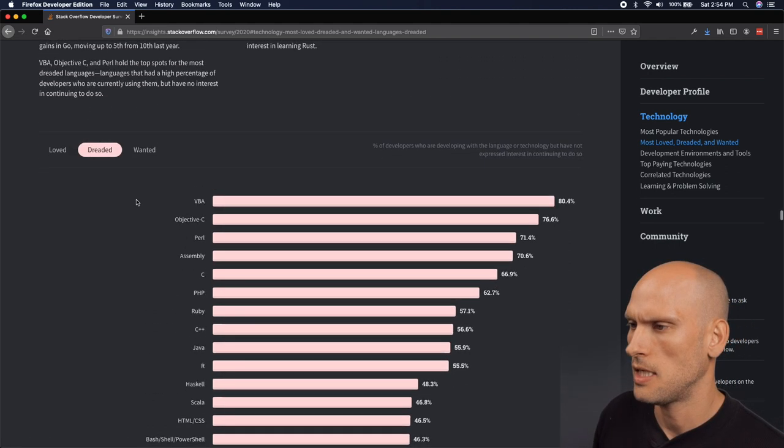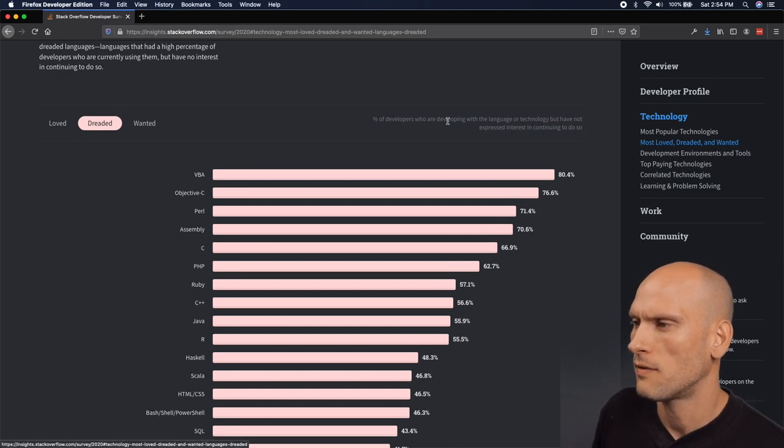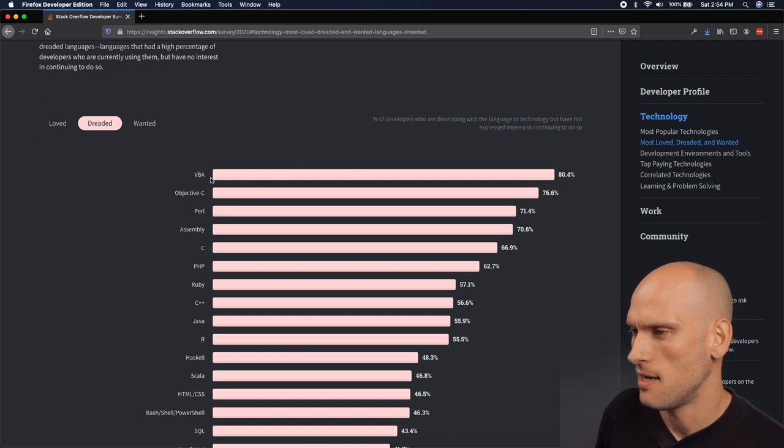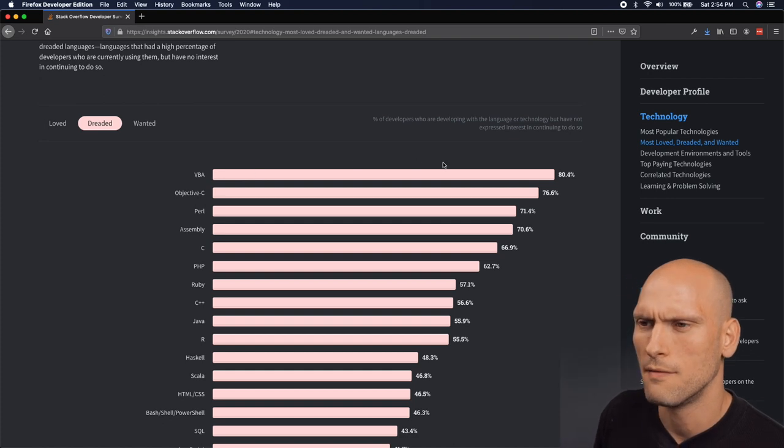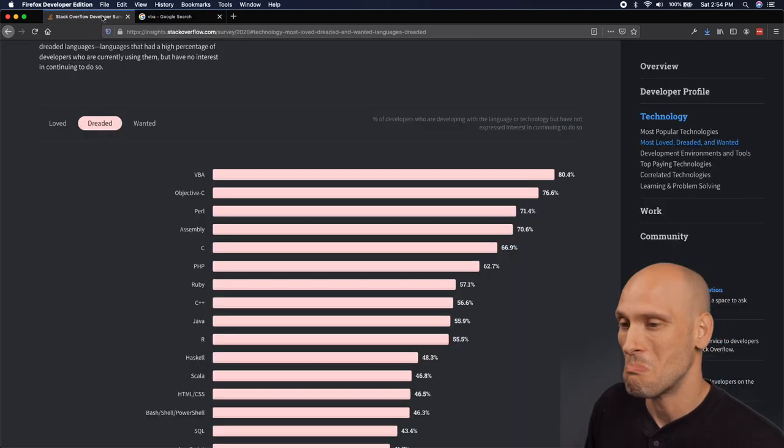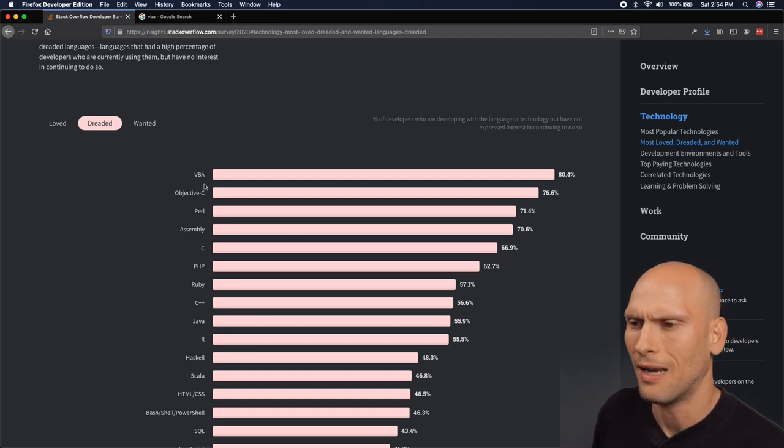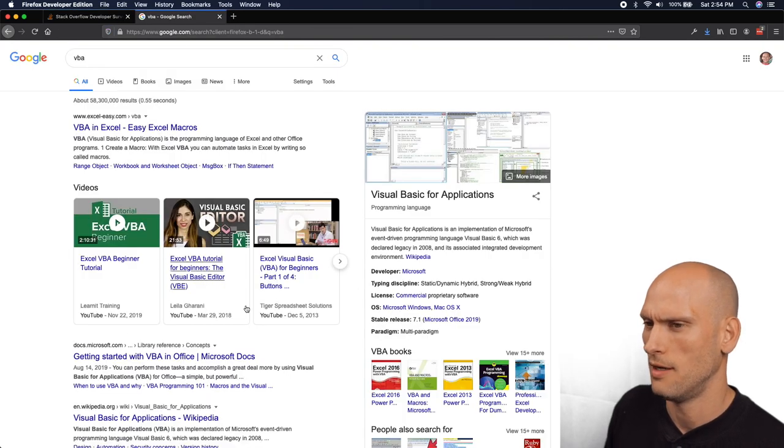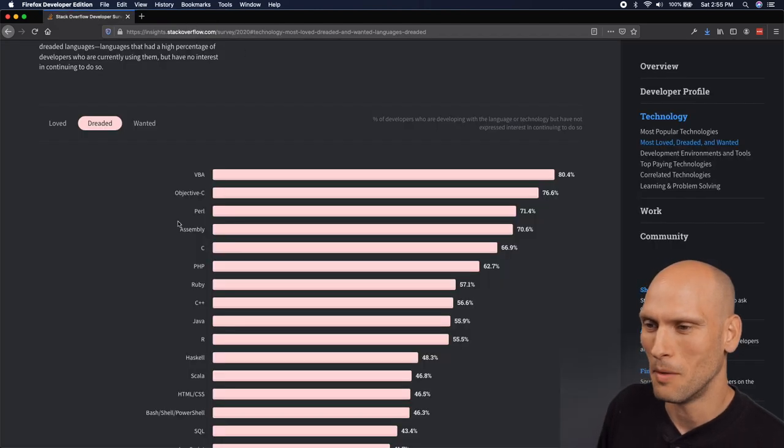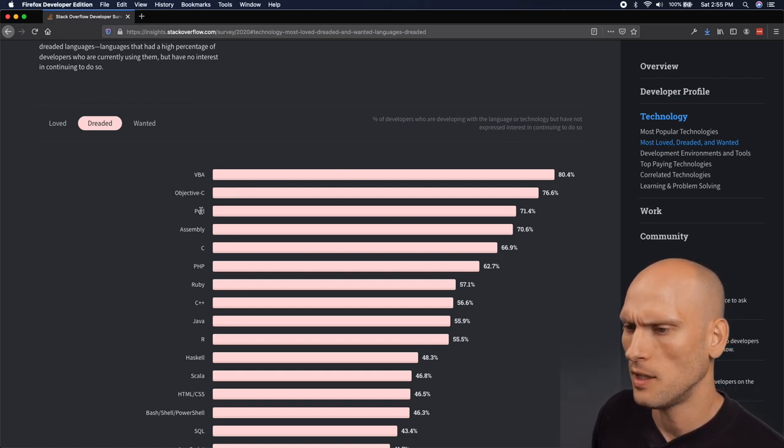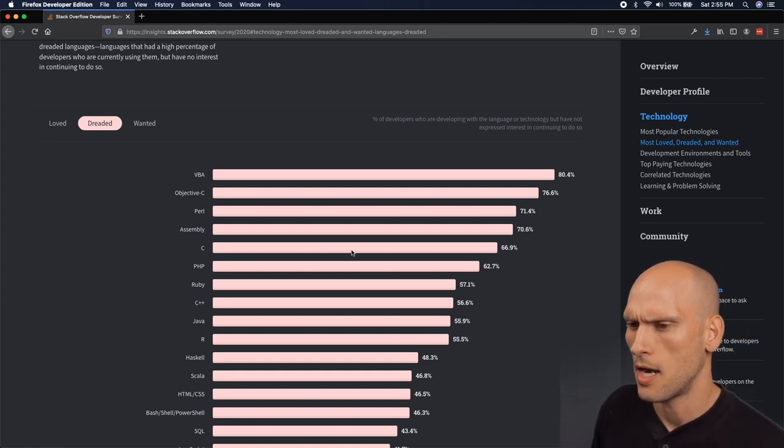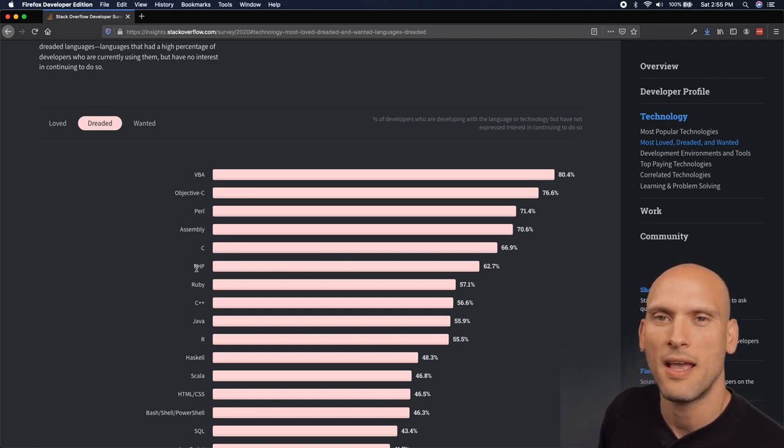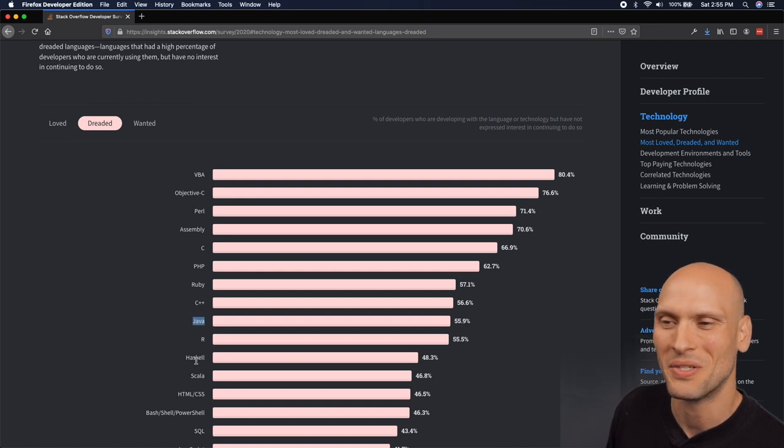So the most dreaded language, percent of developers who are developing with the language or technology but have not expressed interest in continuing to do so. VBA is number one. And I kind of feel silly not knowing what VBA is. It's Visual Basic Applications. Okay, I feel all right. Well now I know what that is and it sounds terrible. I probably wouldn't want to work in that either. I'm glad I don't know what that is. That just looked like everything about this top results in Google just looks like something I don't want to deal with. Objective-C is number two at 76% for most dreaded. Pearl is number three, Assembly number four, and C at number five there. So it's kind of funny, the further down you go, the more and more you just see everybody just hates every language that they're programming in. And nobody really wants to work in what they're working in. After a while they get bored and want to try something new, right?